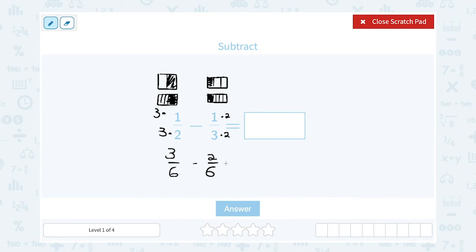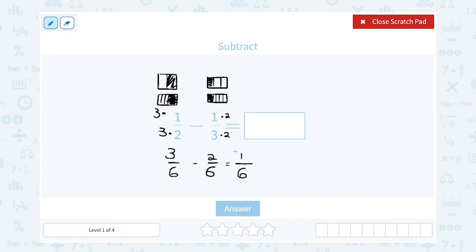Now that they have the same denominator — the common denominator — everything is out of six, so my answer is also going to be out of six. The bottom number doesn't change; that tells us how many slices we have. I'm just going to subtract the numerators: three minus two leaves me with one. So I have one-sixth.